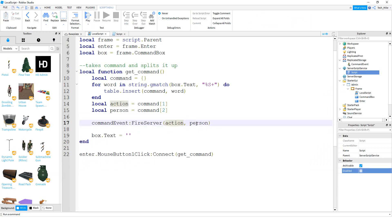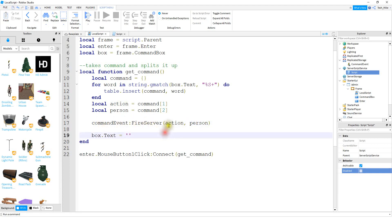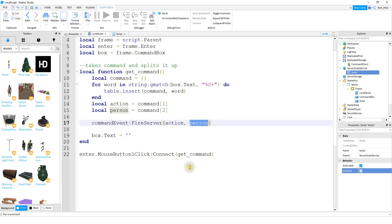Once we split up the command into the two parts — the type and the person — we're going to send that information to the server side, where we'll execute the command. To do that, we say command event colon FireServer, sending it the action and the name of the person. After that, we clear out the text box by setting box dot text equal to an empty string. Finally, we run this function whenever the enter button is clicked by saying enter dot MouseButton1Click colon connect get_command.